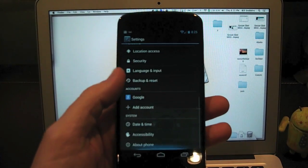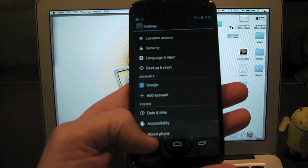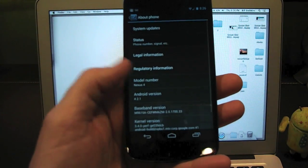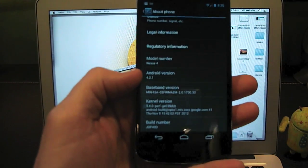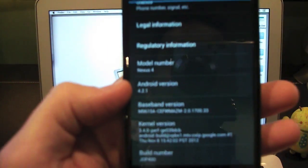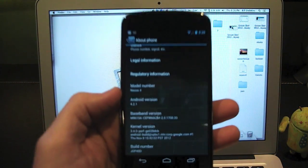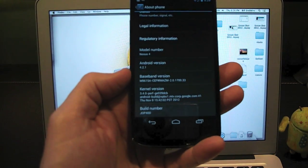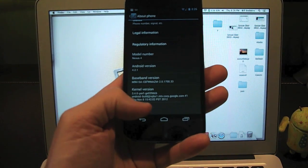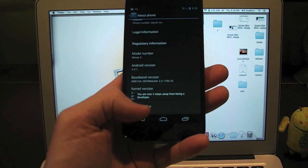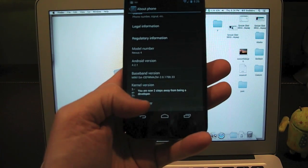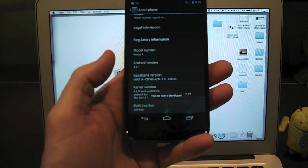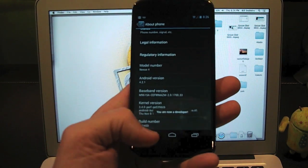We need to enable developer options. Go into settings and then about phone. You can see mine is running Android version 4.2.1. This has changed in Android 4.2. You need to tap on the build number. We're two steps away from being a developer. And there we go. Now we have developer options.